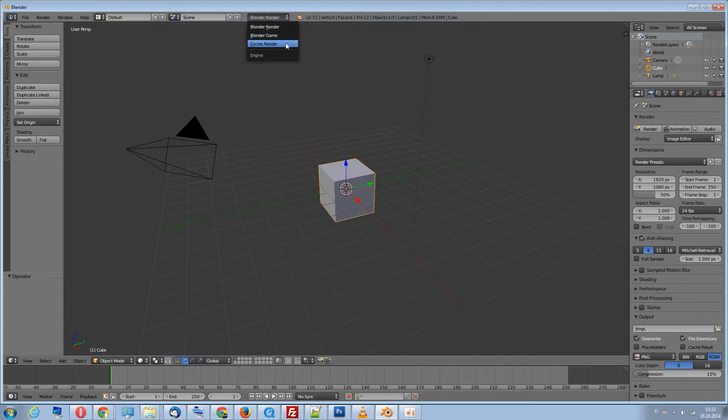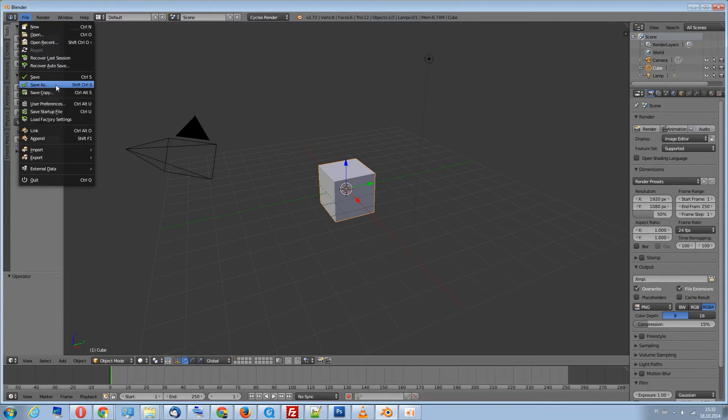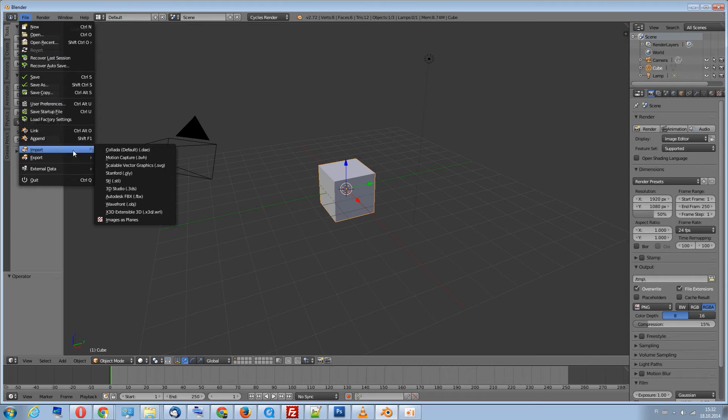Let's go ahead and switch the render engine to Cycles. Now we simply go to File, Import, Images as Planes.